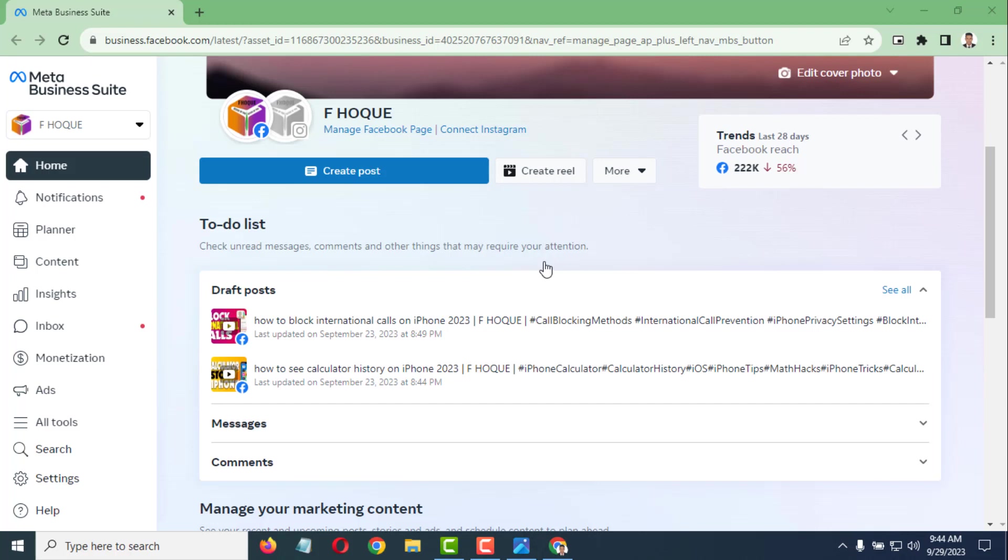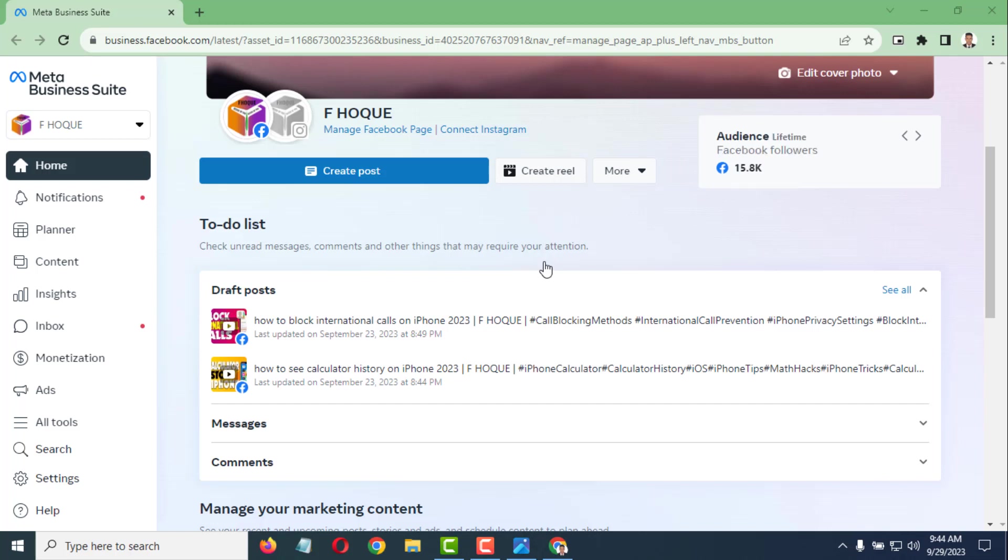Today I'm going to show you how to fix the 'video post couldn't be published' error on Facebook. This is an easy way, my friends.